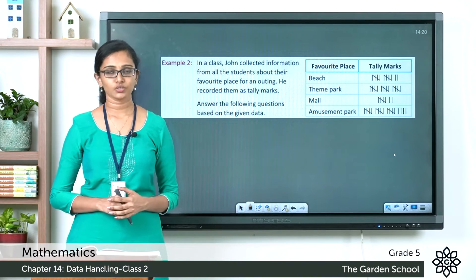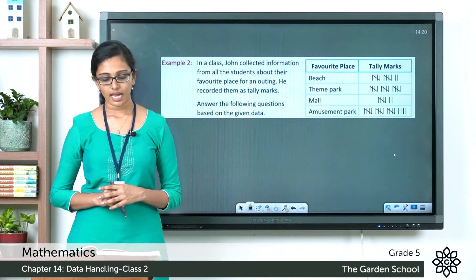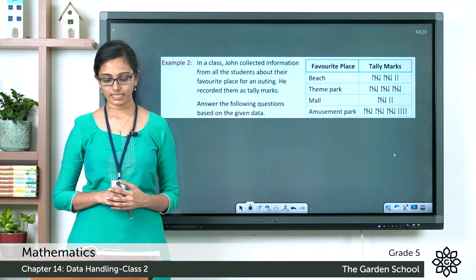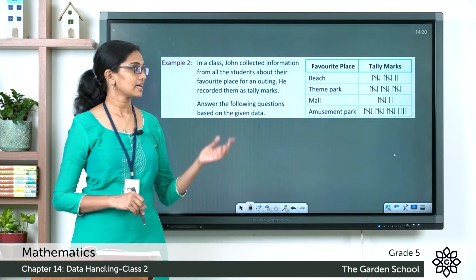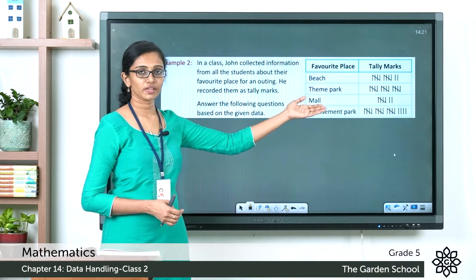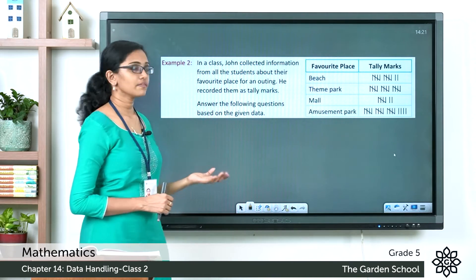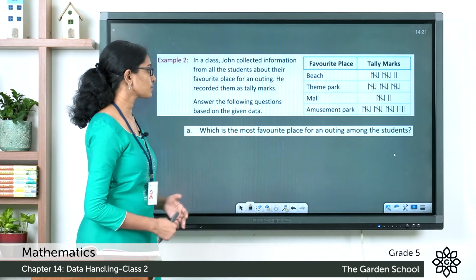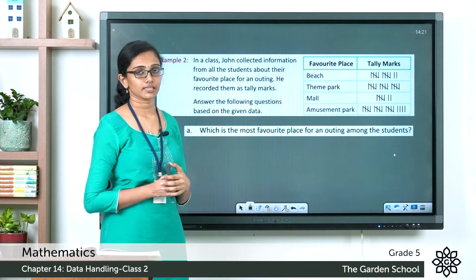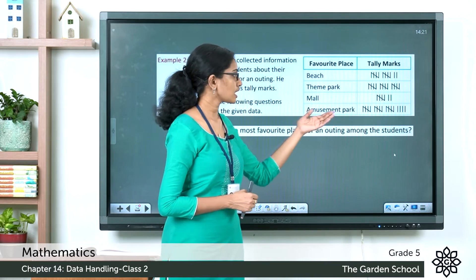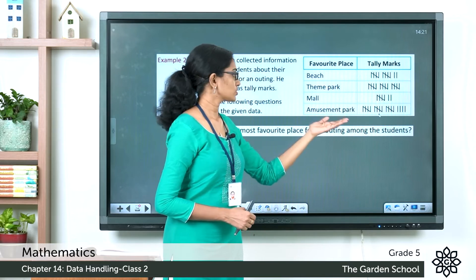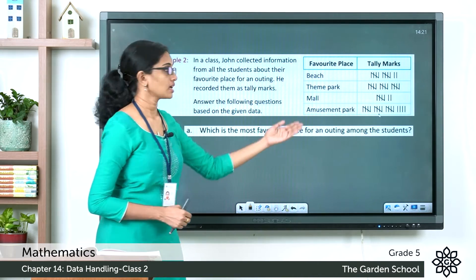The second example: In a class, John collected information from students about their favorite place for an outing and recorded it as tally marks. You are given John's tally chart showing favorite places and their corresponding tally marks. The first question asks: which is the most favorite place? The place with the most tally marks is the amusement park — 5 plus 5 plus 5 plus 4 equals 19.